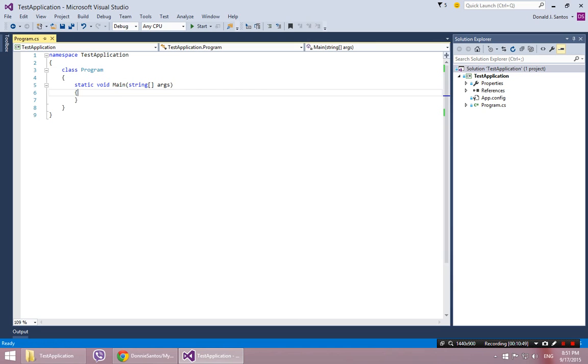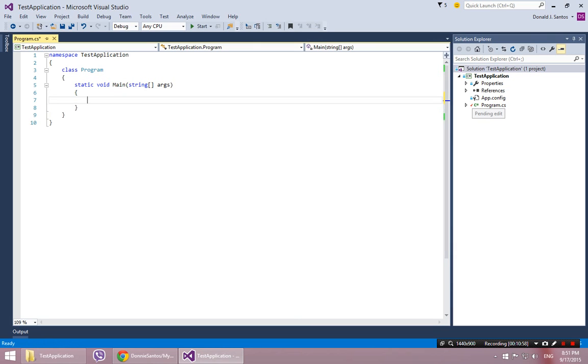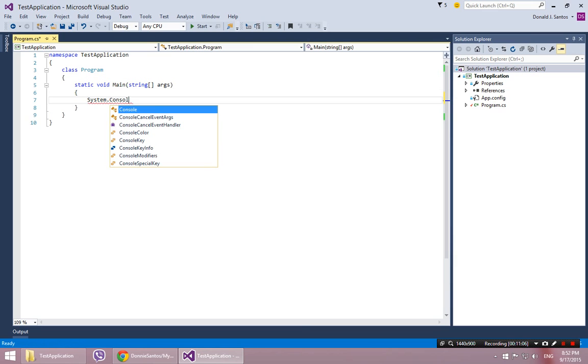Right now, my local repository and the remote repository are mirror images. But if I change this, you see how all I did was I hit enter. And all of a sudden, there's a red check mark by program.cs. So I didn't even really do anything. I'll do something.